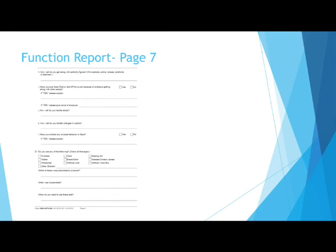Remember, you need to ask yourself if you would be able to handle stress of a 40-hour-a-week job while performing the required duties. If you would not be able to handle stress of a full-time job, you need to explain why and what diagnoses or symptoms would prevent you from doing so.